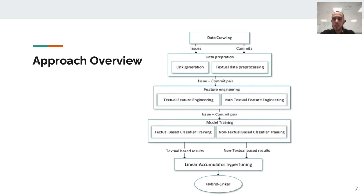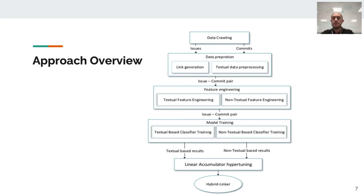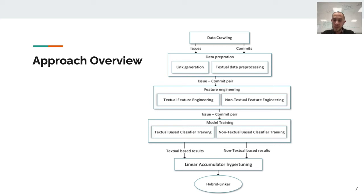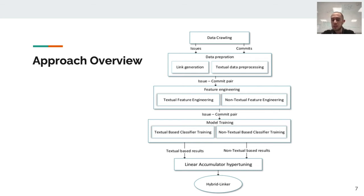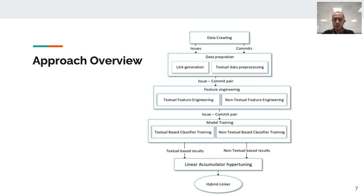The approach is that we start with gathering our data. After gathering the issues and commits, we create true links and false links. True links are the issues and commits that are actually related to each other, and false links are for the sake of our classifier so we can teach this classifier. We also do textual data preprocessing in this part. After that, we go in the feature engineering part. In this part, we have two separated feature engineering: one for textual and one for non-textual. In the last step, we have our models. We give these issue-commit pairs to our textual and non-textual classifiers. Lastly, we use linear accumulator hypertuning to combine these model outputs and create the finalized output that we want.